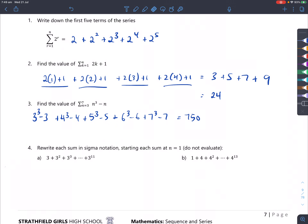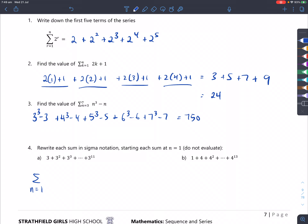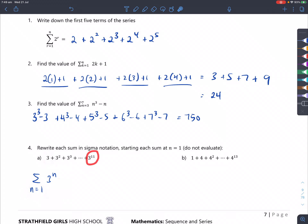Rewrite each sum using sigma notation starting at n equals 1 — do not evaluate. If you see the pattern, all of these have base 3, so our formula must be 3 to the power of something. If n equals 1 at the beginning and you have 3 to the power of n, then the first number that appears is 3 to the power of 1. You want to stop at 11, so just make 11 the top number.